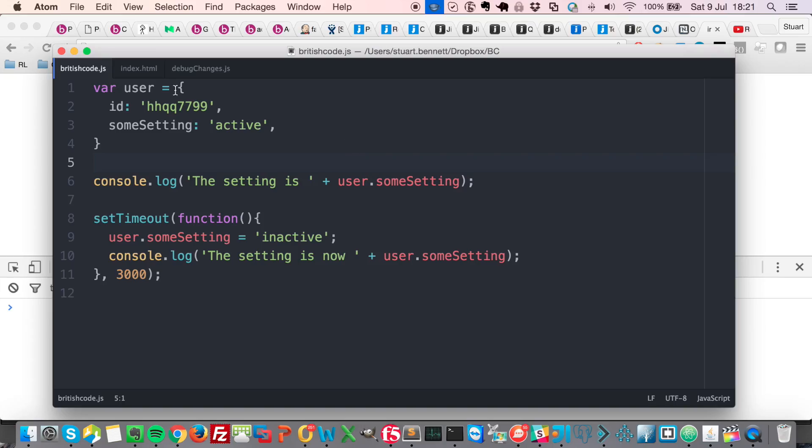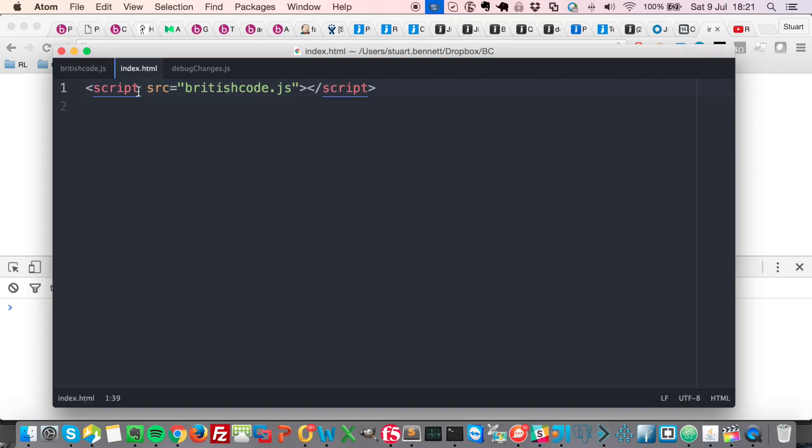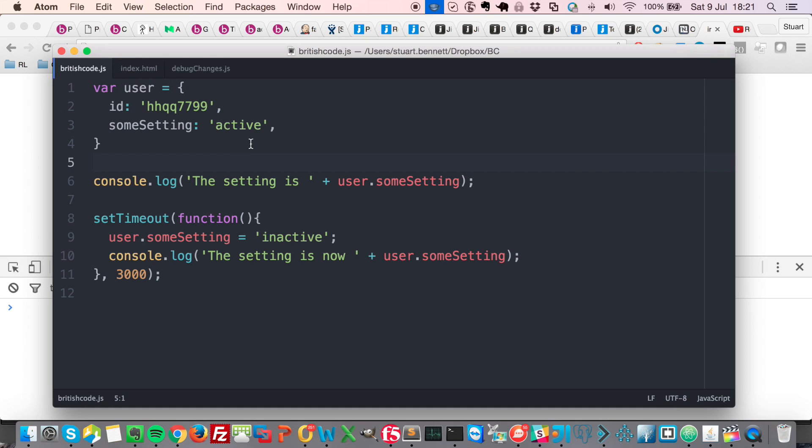Okay, so I've got a really cool debugging tip today. First of all, let's just show that I've got a single HTML page here with one JS script, which is this one here.